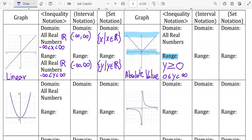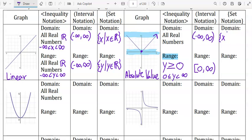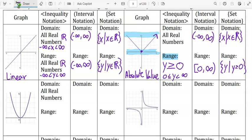You would write that for interval notation as bracket, zero, comma, infinity, close parenthesis. We put a bracket because zero is included in that set, and we put a parenthesis for infinity since infinity is never included. The domain is negative infinity to positive infinity. For set notation, the domain is brace x such that x is an element of the real numbers. For the range, you write y such that y is greater than or equal to zero.